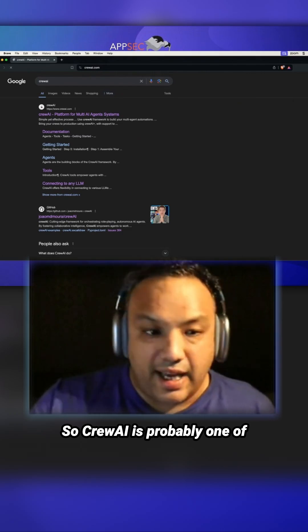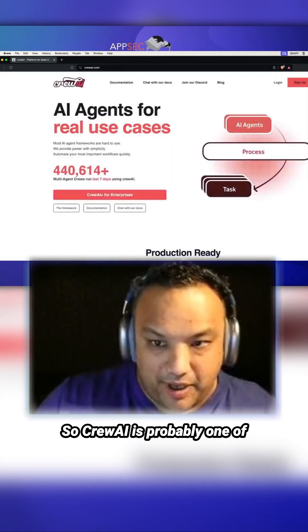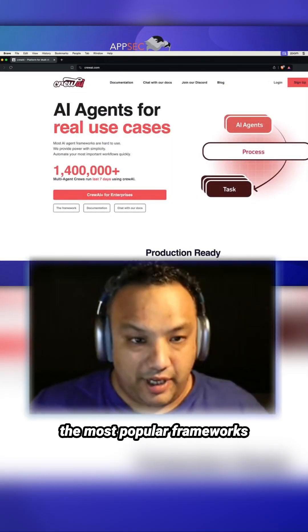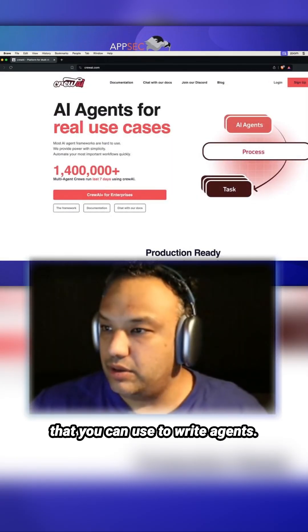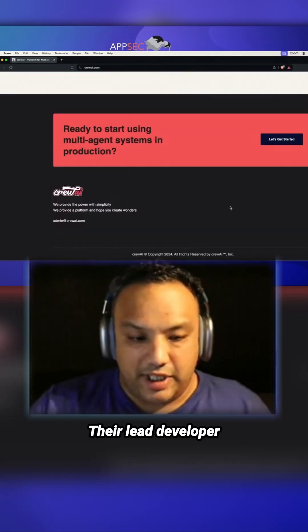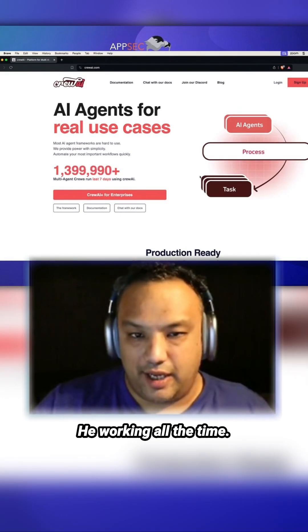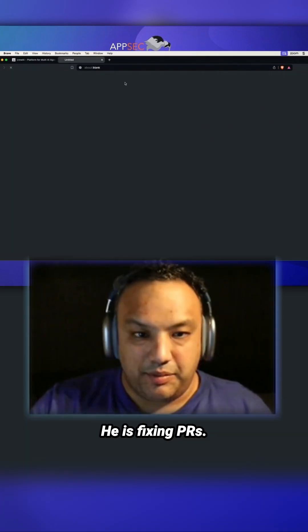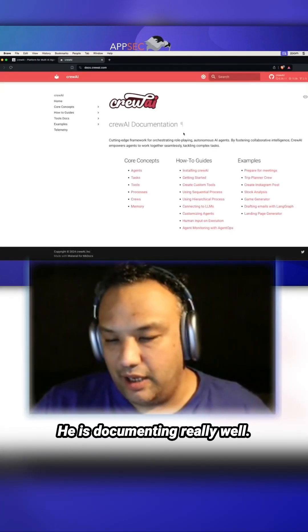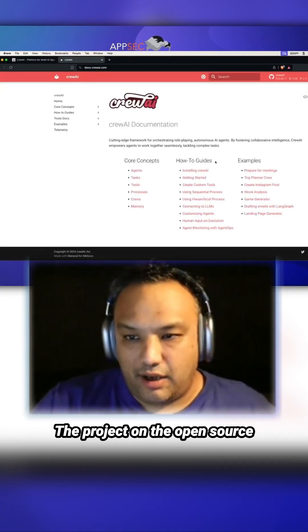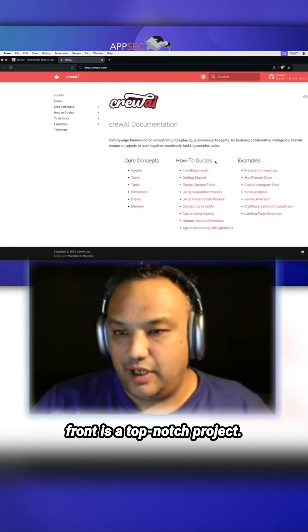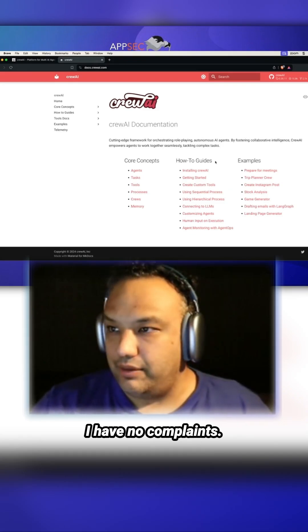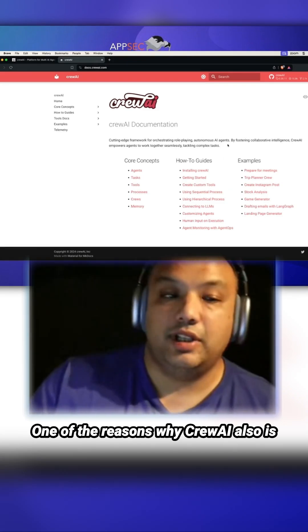Crew AI is probably one of the most popular frameworks that you can use to write agents. The lead developer is an absolute beast, working all the time, fixing PRs and documenting really well. The project on the open source front is top-notch. I have no complaints.